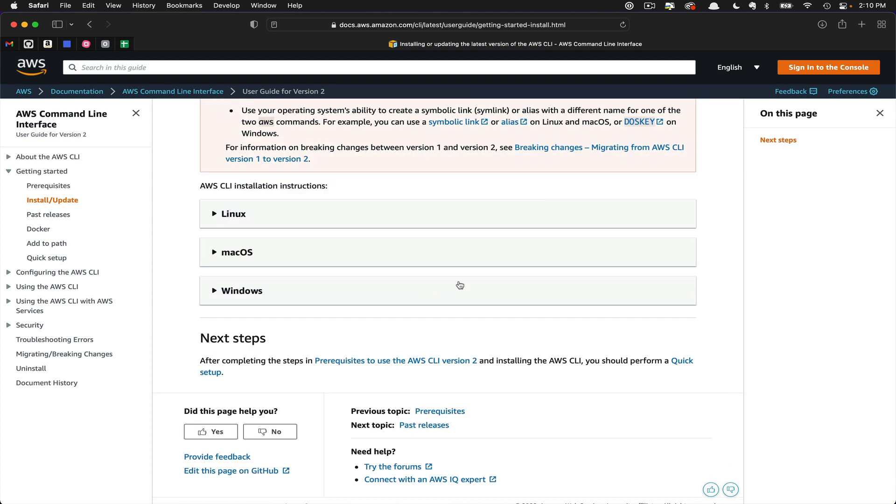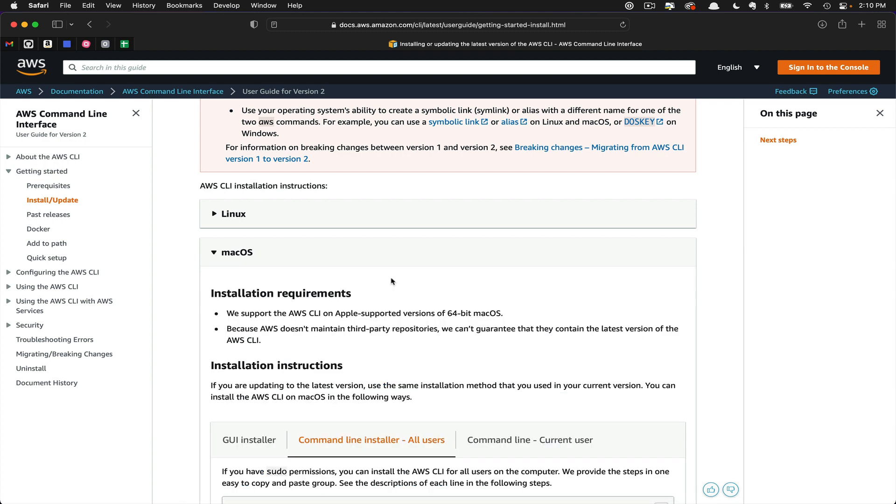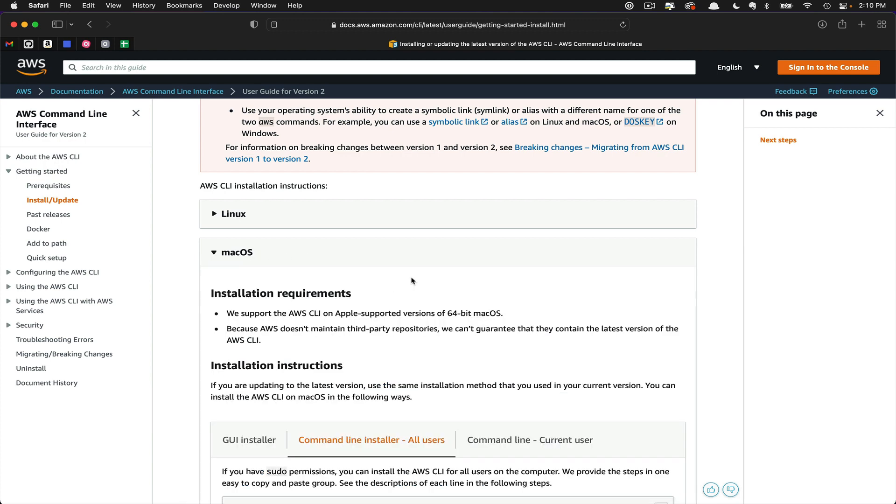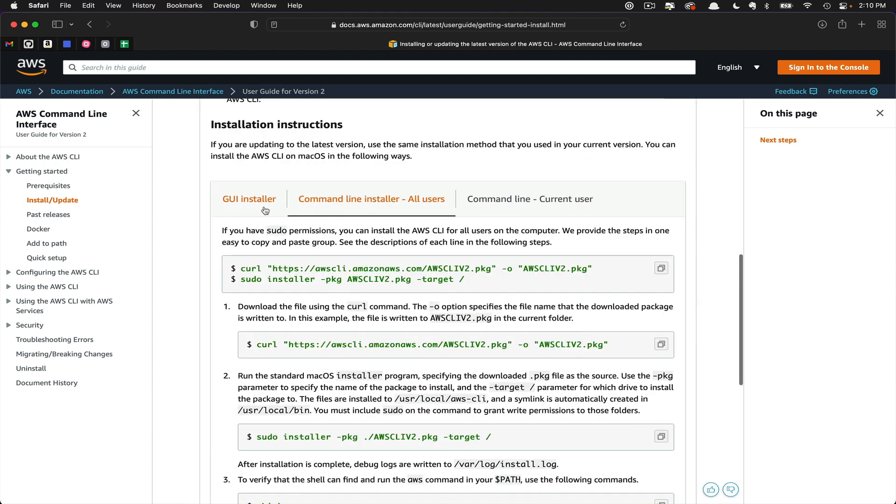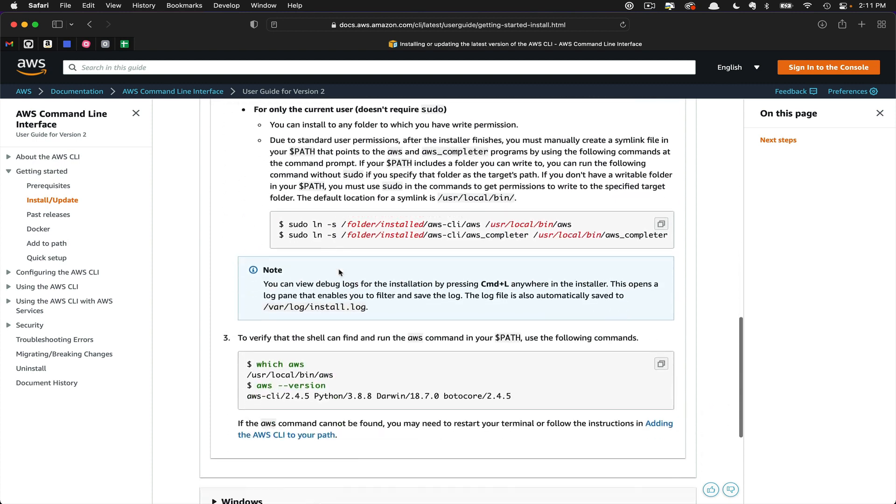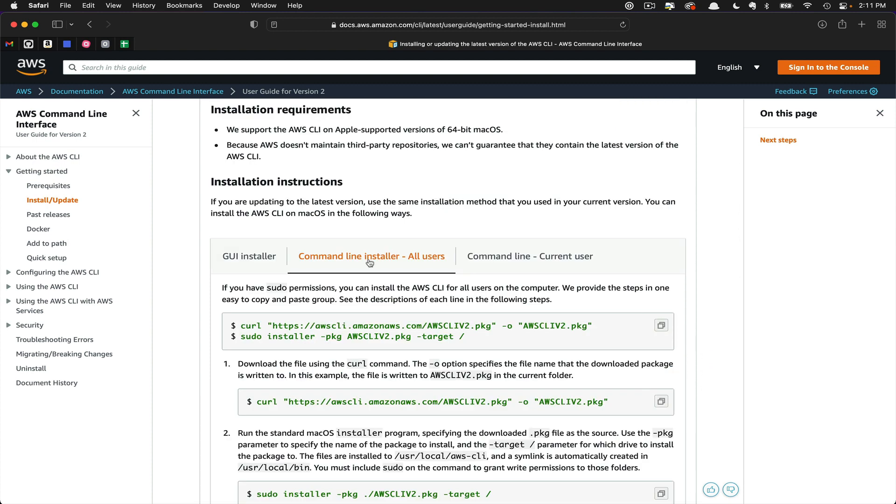Next, you're going to pick your operating system. In my case, I'm on macOS, so I'm going to expand that tab. Here there are a couple options: the GUI installer, the Command Line Installer for all users, or the Command Line Installer for the current user. I'm going to go with the installer for all users, but feel free to choose whatever works best for you.